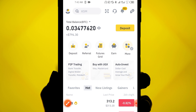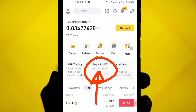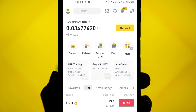The first way you can use to deposit money on your Binance account is by using a card or your bank account. You can use your credit card or debit card. You can see on my home screen it says 'Buy with UGX Visa or Mastercard,' so this is the first way you can deposit money on Binance.